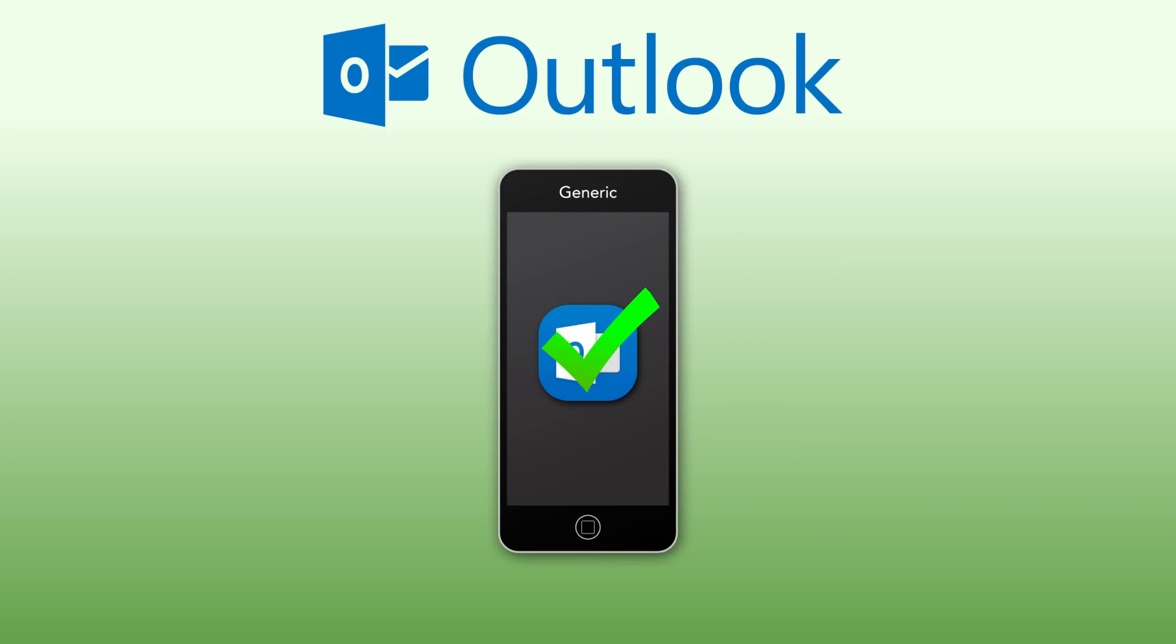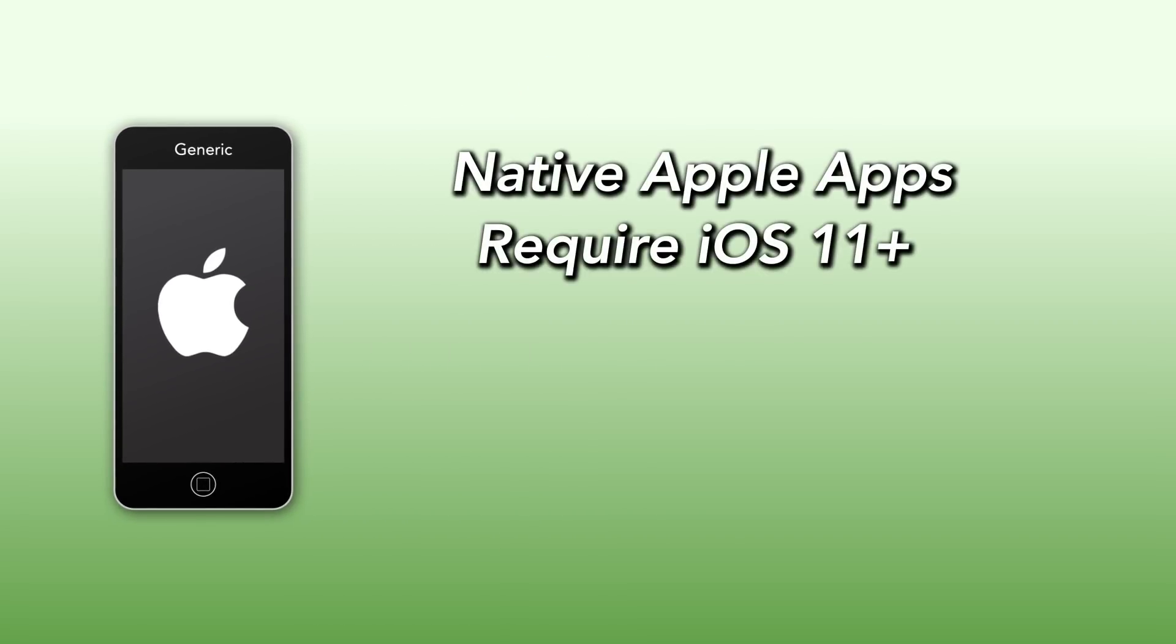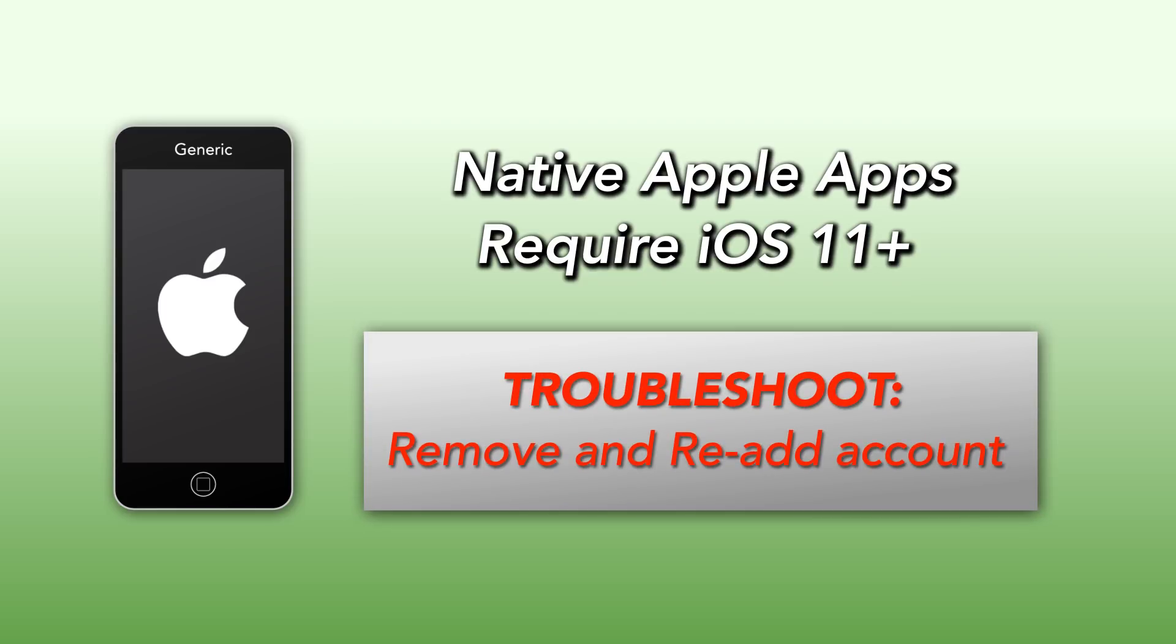If you use the native iOS mail or calendar app, your iPhone or iPad will need to be running iOS 11 or higher and you will likely need to remove and re-add your WP account for the device to properly connect to your account. Search the ITWiki for iOS email for information on how to add an account.